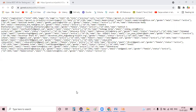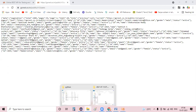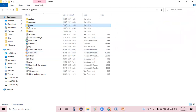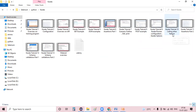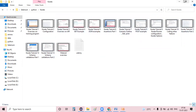Hi everyone, welcome back. In the previous session we have seen various concepts in the Karate framework - what is Karate, how to install it, how to perform a POST operation, a GET operation, what are the Karate options, how to call one feature file in another feature file, and what are the various assertions. These are the basic things we studied in the previous sessions.